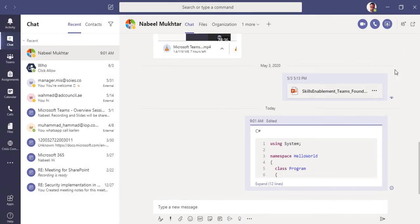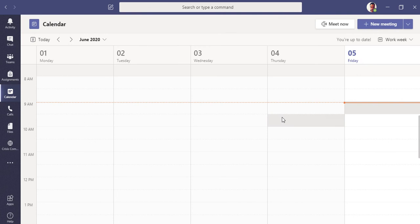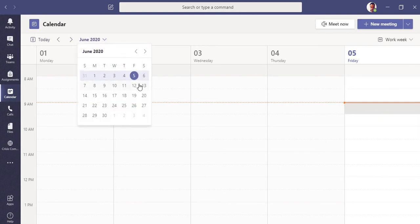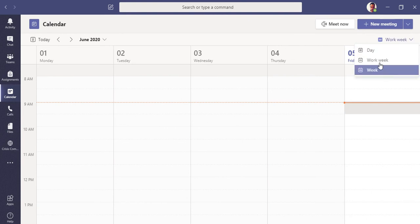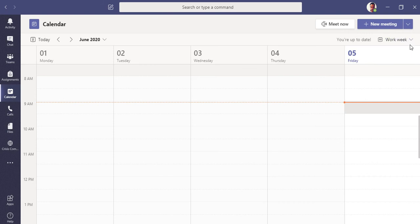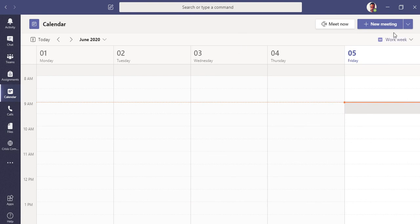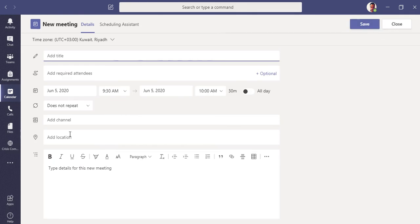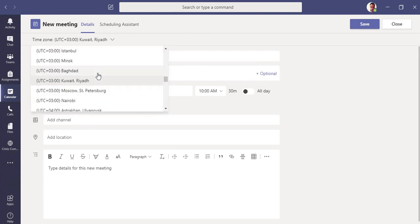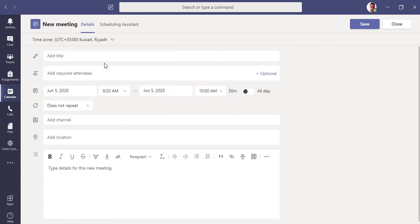Another feature I want to show you is meetings. If you look on the left, I have the Calendar — the same as the calendar in Outlook desktop or online. You can see your calendar week-wise, choose months, and switch between day view, work week, or full week view.